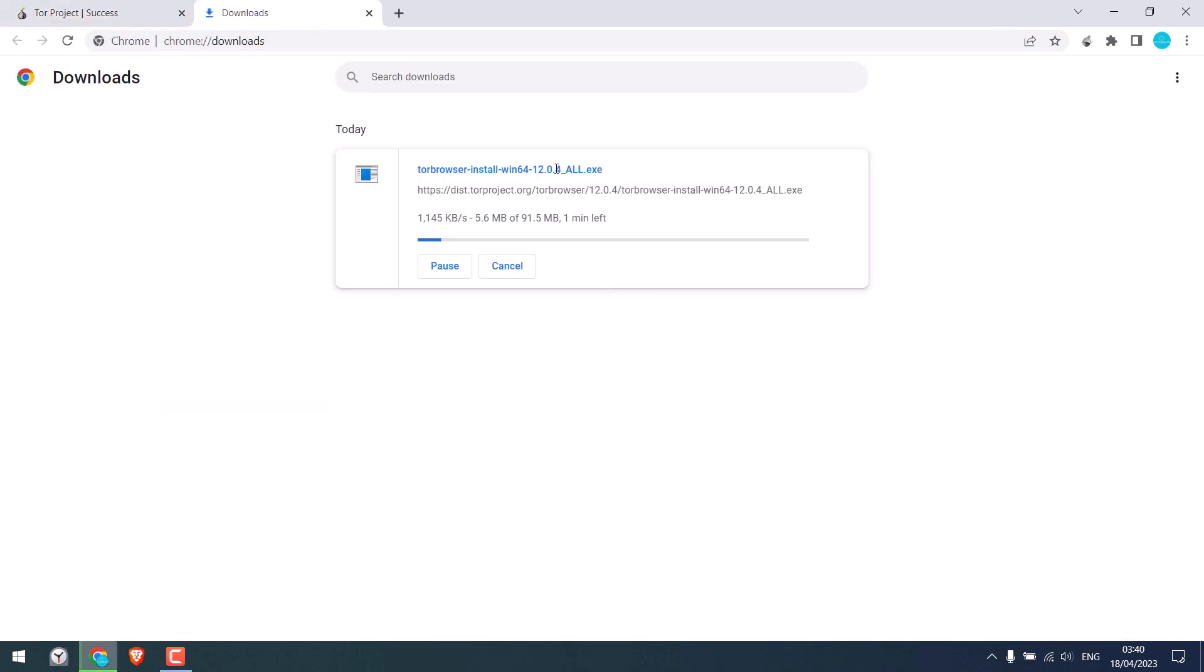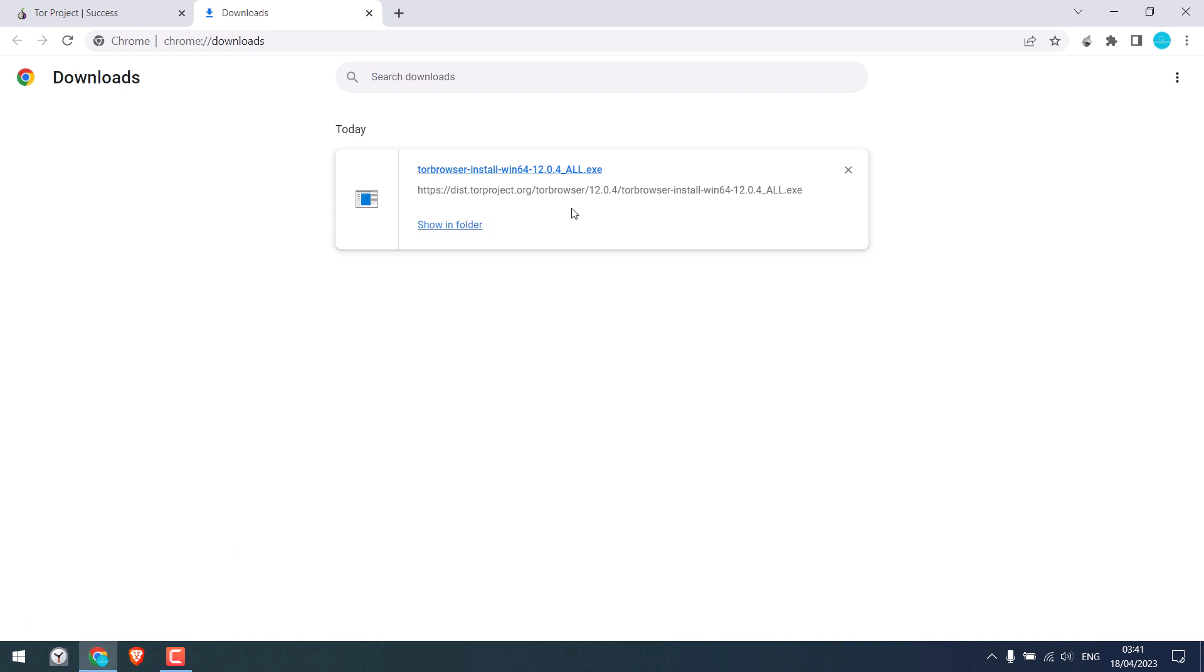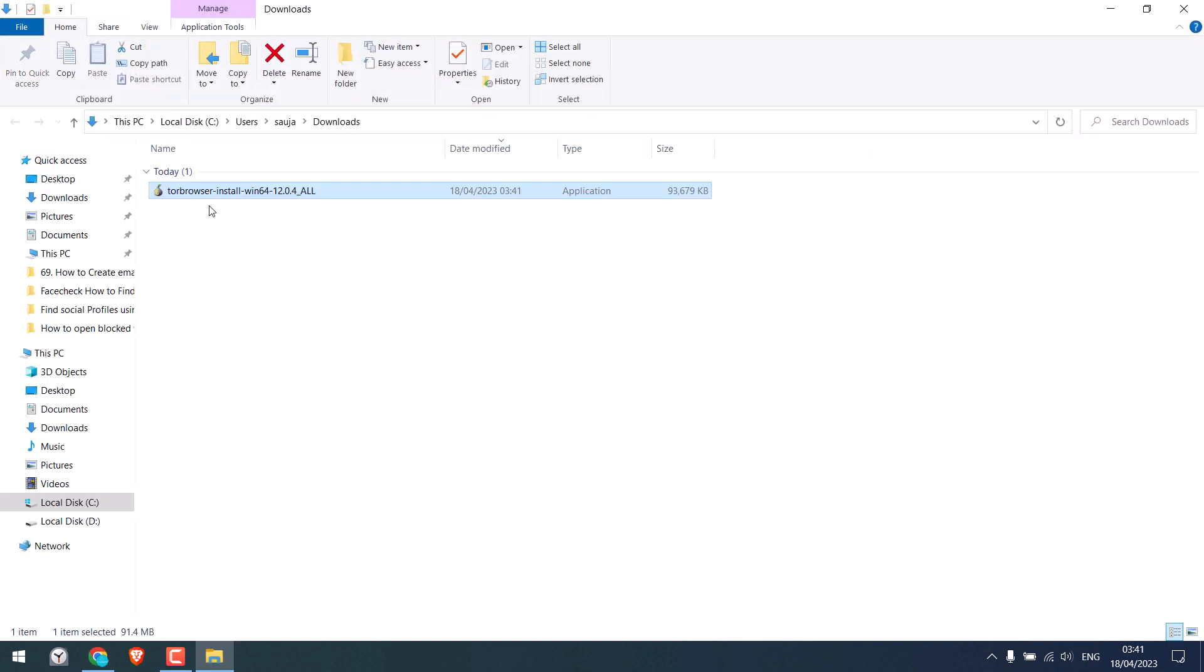The file size is about 91 MB. So the file has been downloaded. Show in folder and let me install it.